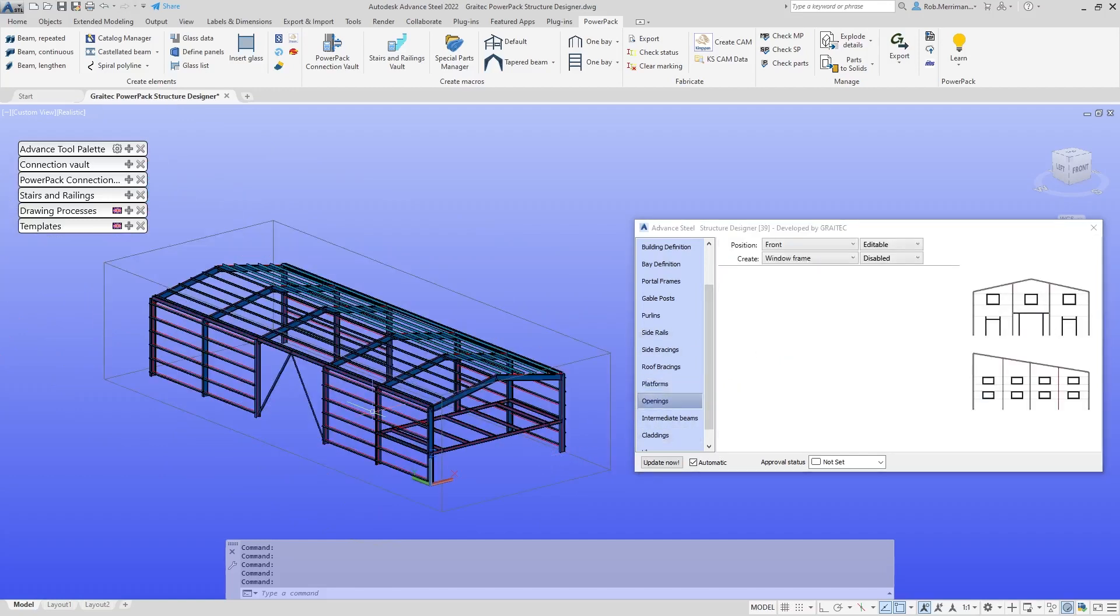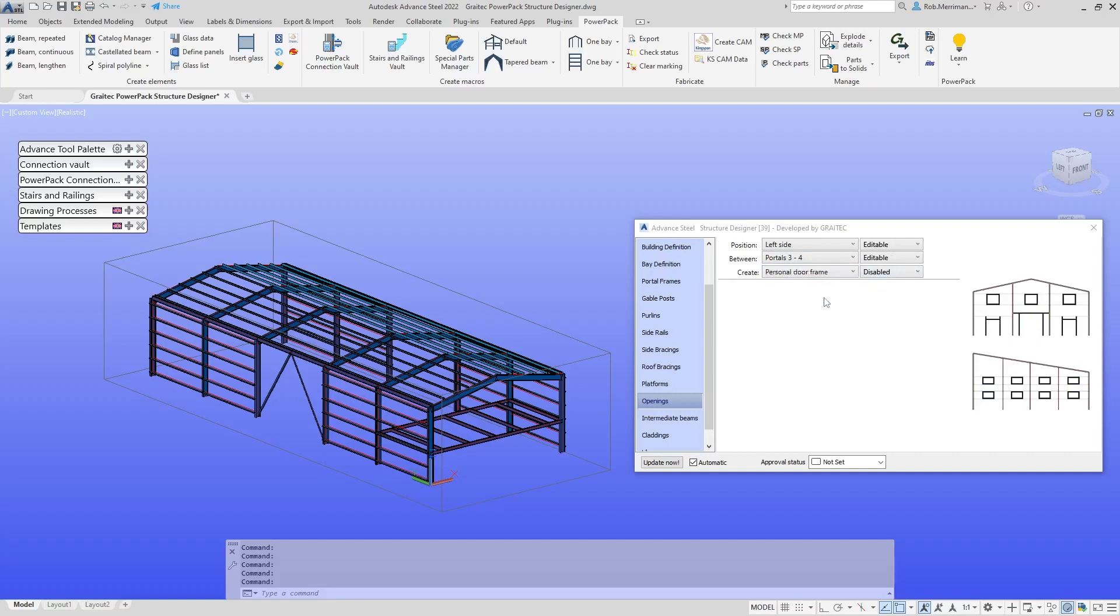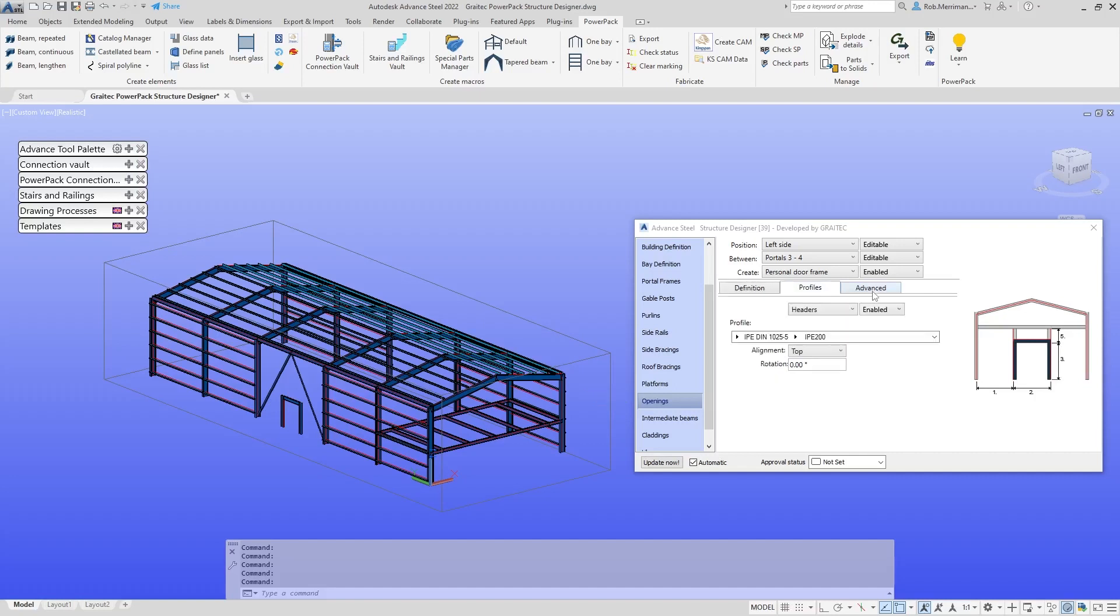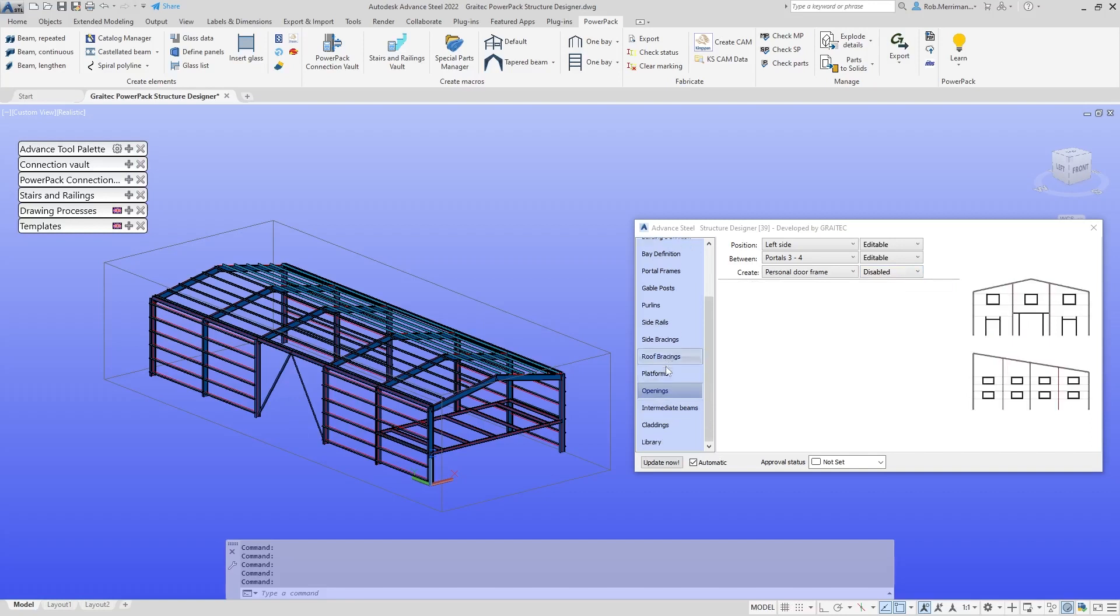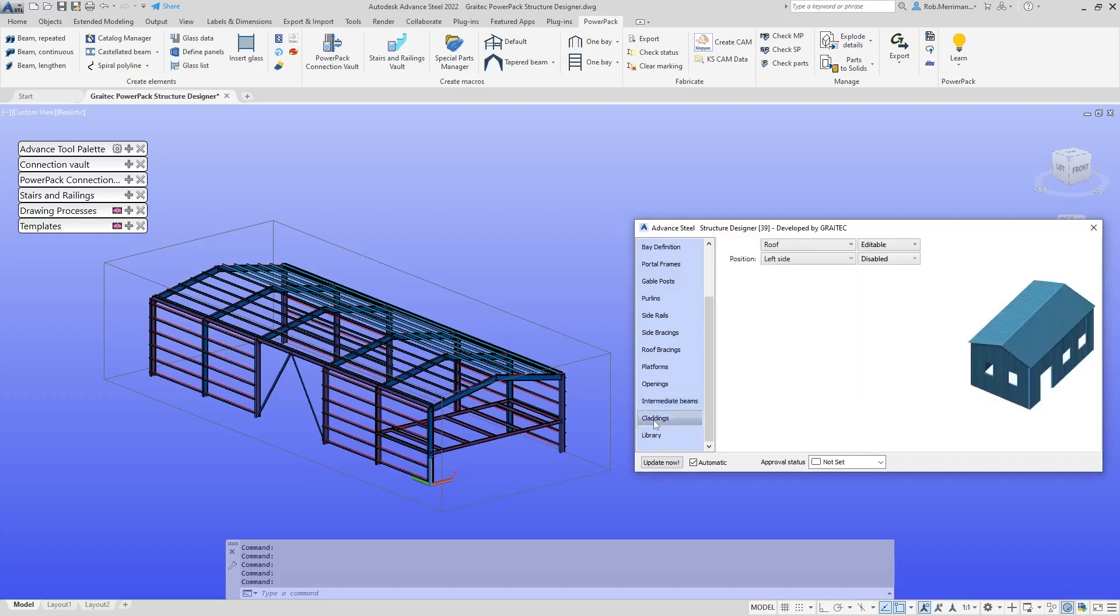Do we have any openings? What we'll do is, left hand side portals three to four, we will create a door frame for example. That will put that in there. Then we can choose whether the posts are continuous, what happens with the section sizes, what's happening to the system line positioning, or we could disable that as well. If we need any extra beams, we can add them with the intermediate beams.